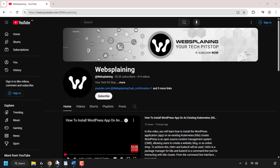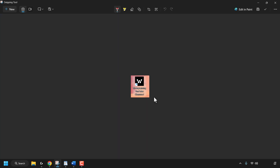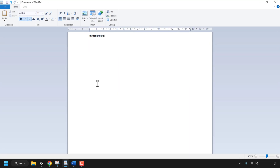Next, I'll open up the Windows Snipping Tool. I have a snip of my Websplaining YouTube channel desktop shortcut. I'm going to right-click on this image and click on copy — this will copy it to my clipboard history. Finally, I'm going to open up my text editor, which is WordPad.